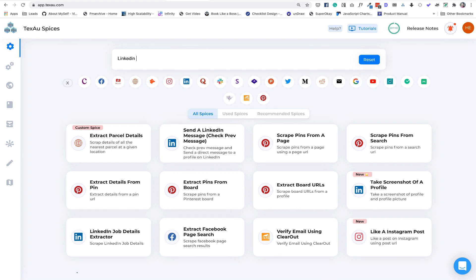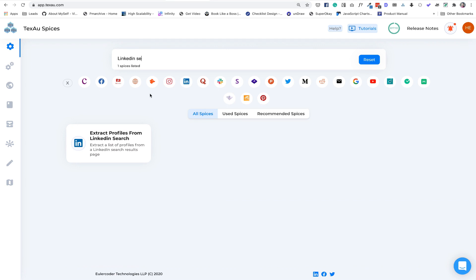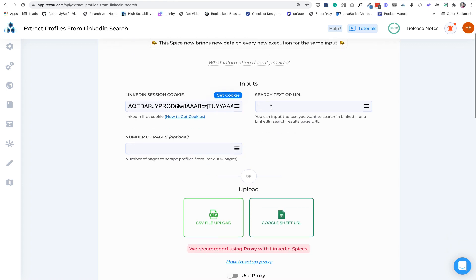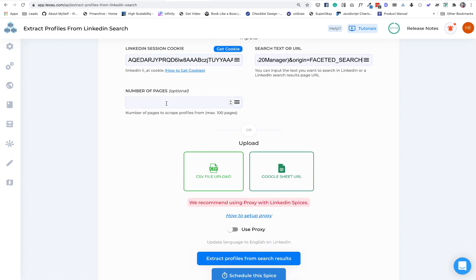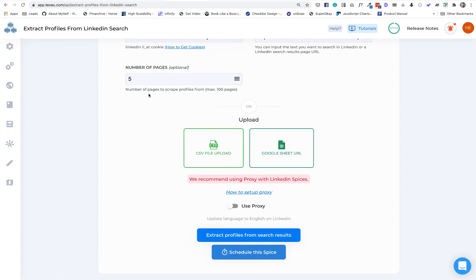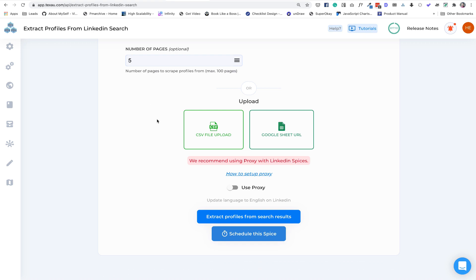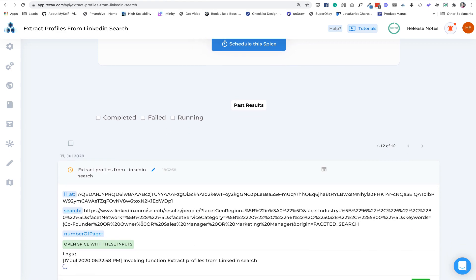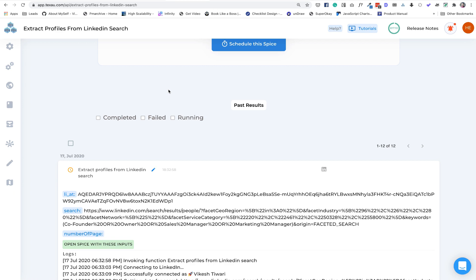Then search for LinkedIn search, and select 'Extract Profiles from LinkedIn Search' — this is what we need. Click 'Get Cookie', paste the URL, and for number of pages I'm going to type five for now since this is just a demo — you can write 100 to get all profiles at once. Click on 'Extract Profiles from LinkedIn Search' and now it's running. It will take a minute or two to give all the profiles. Once we have them, we need to prepare our Google Sheet with all the messages. Before we do that, let's go to Hyperize.